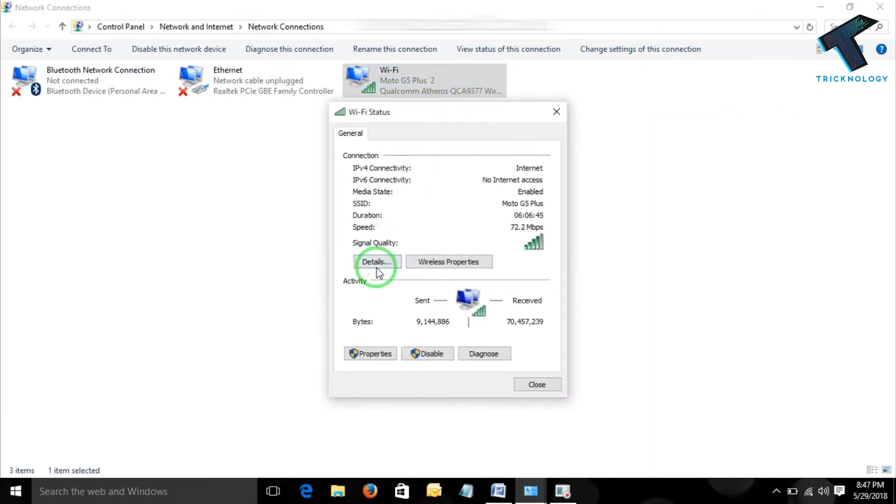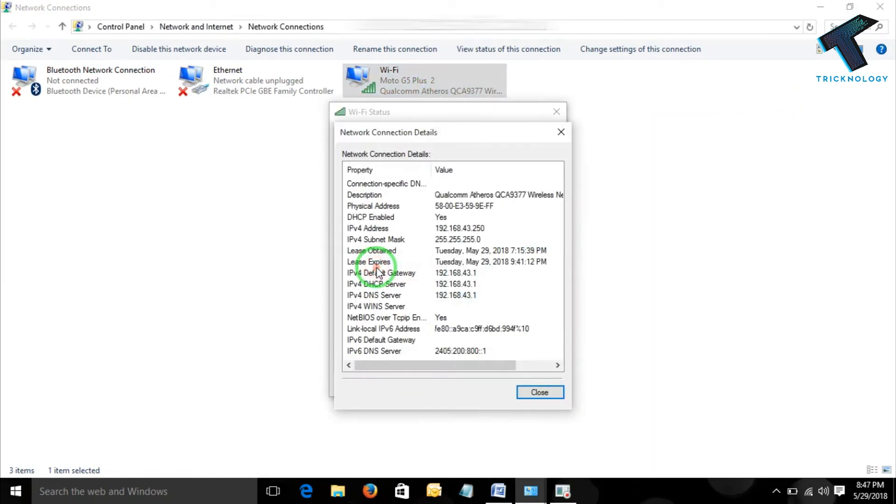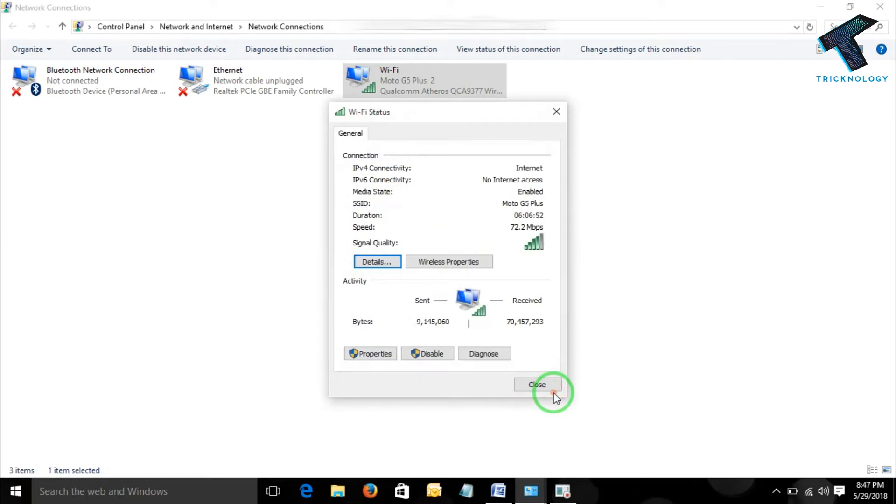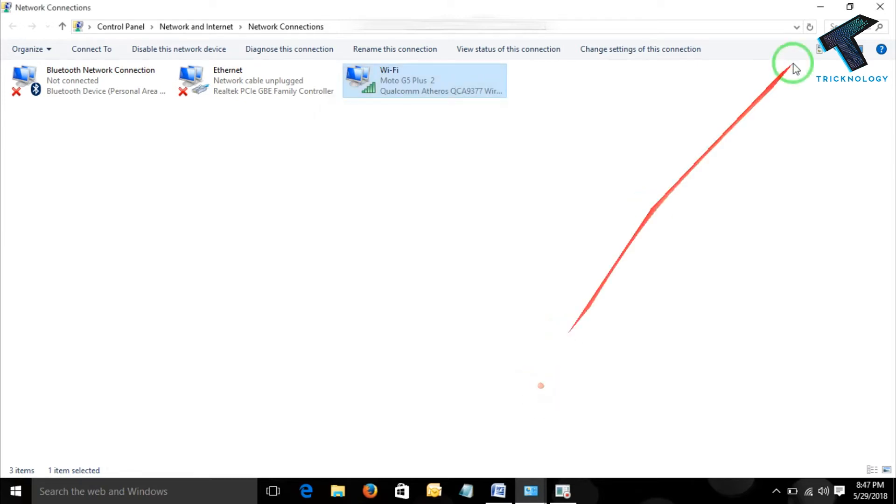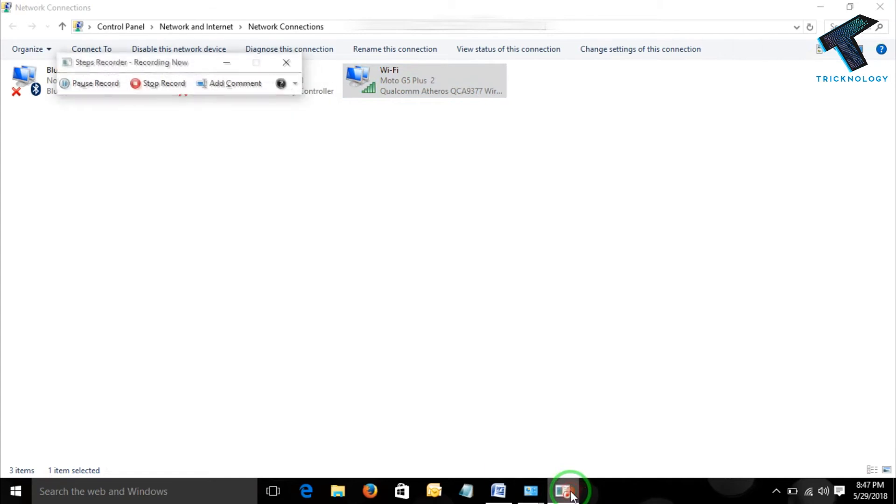Status, Details. OK. Here it has shown my IP address. I am closing it.